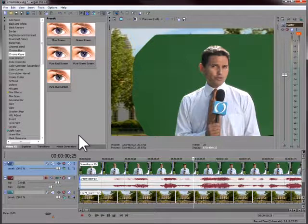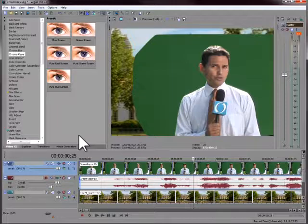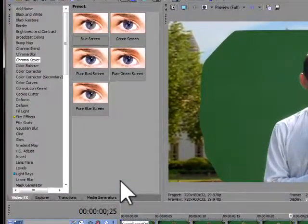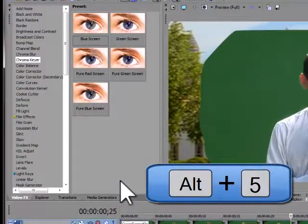To start with that, go ahead and click on the Project Media tab. If it's not visible, press Alt and 5.